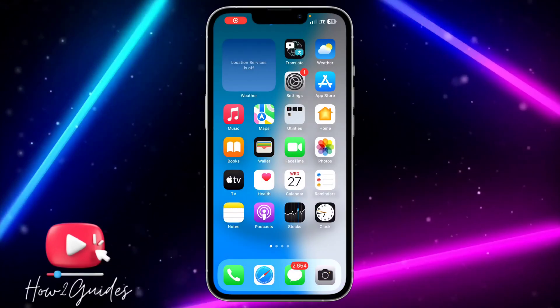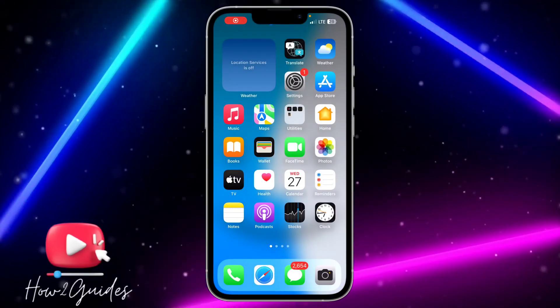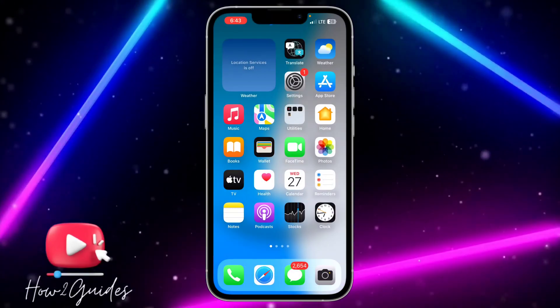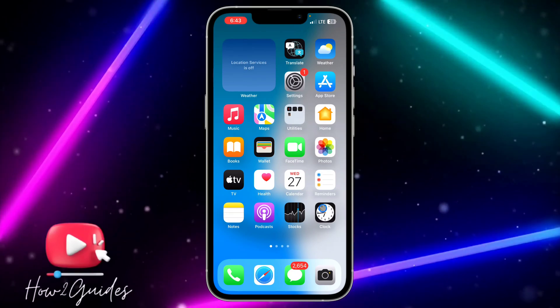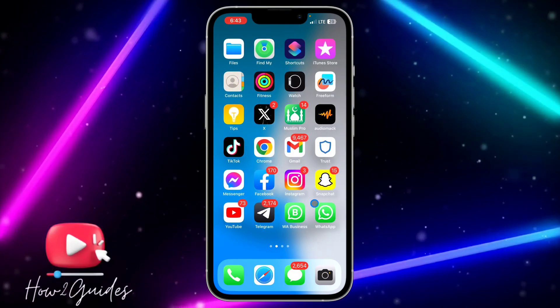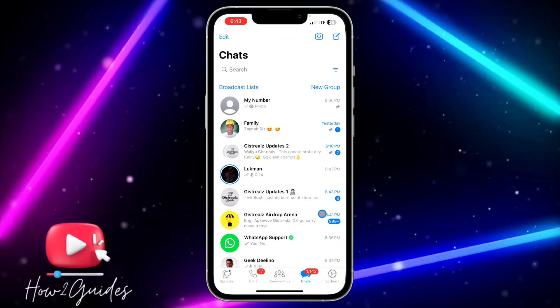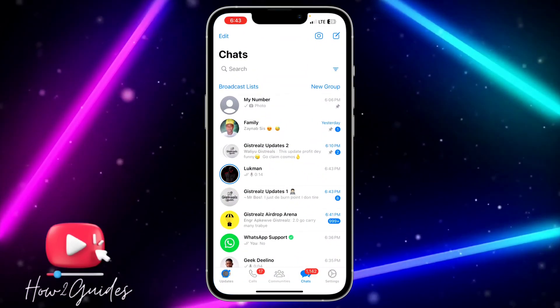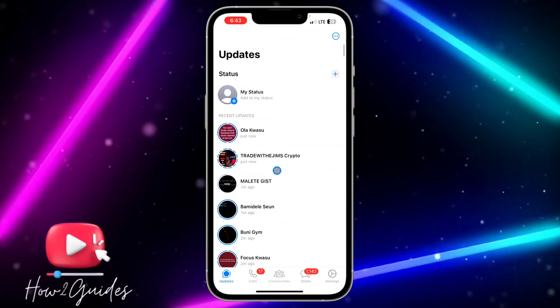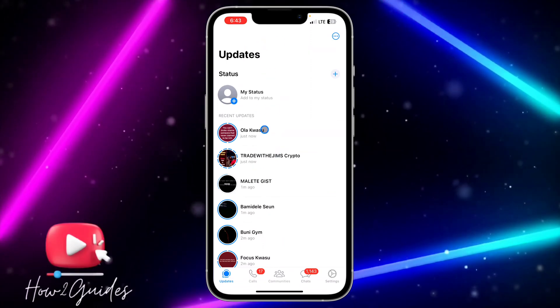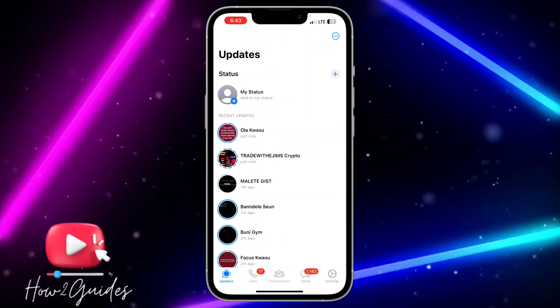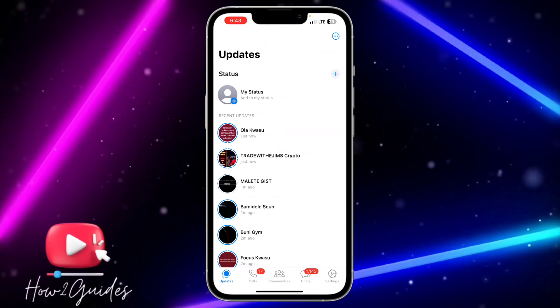Hey guys, so in today's video I'm going to show you how to fix status not showing on WhatsApp. If you're on your WhatsApp application and your WhatsApp status are not showing, let me show you different things you can do to fix this.